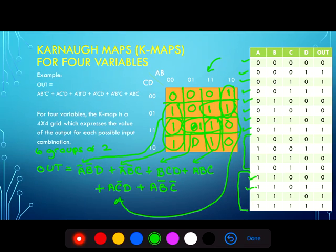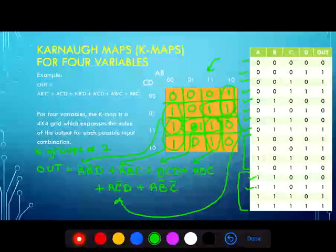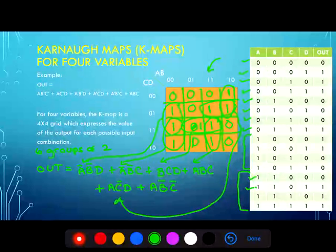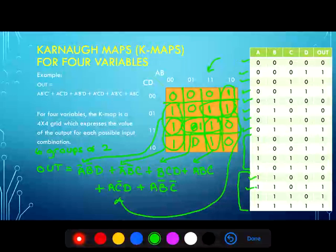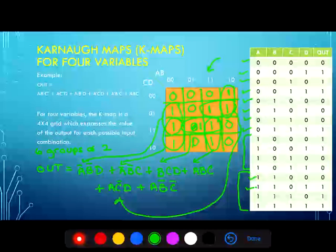Note that we can come up with multiple different groupings for each output, and ultimately each may yield a slightly different simplified expression. As long as we look for the minimum number of groupings, each with the maximum number of elements, and cover all the ones, whatever our answer is will be correct.